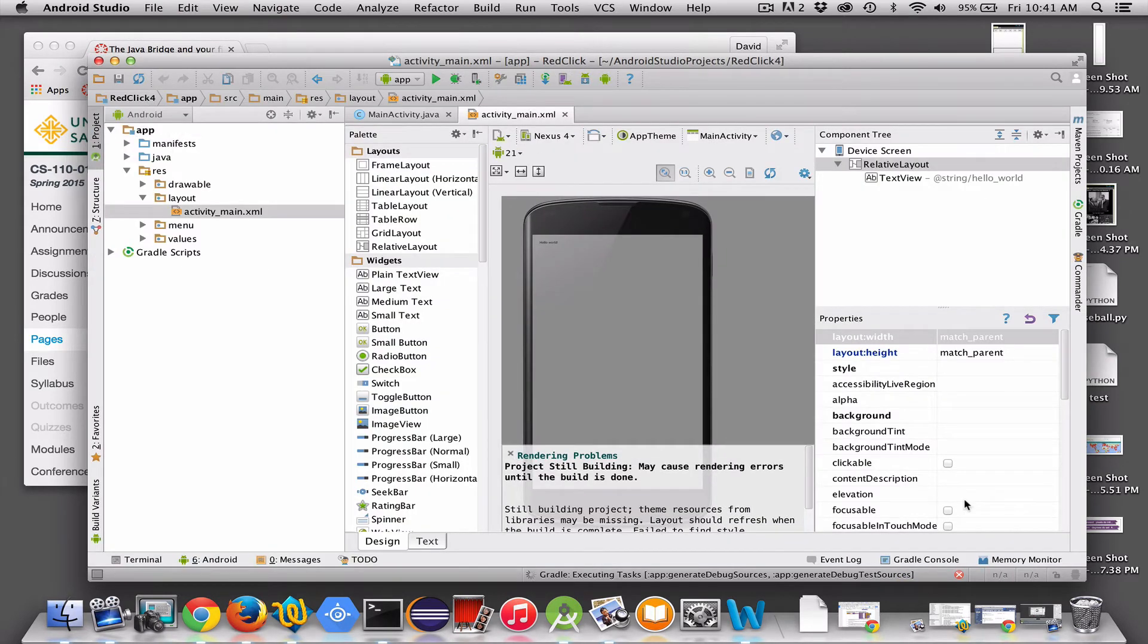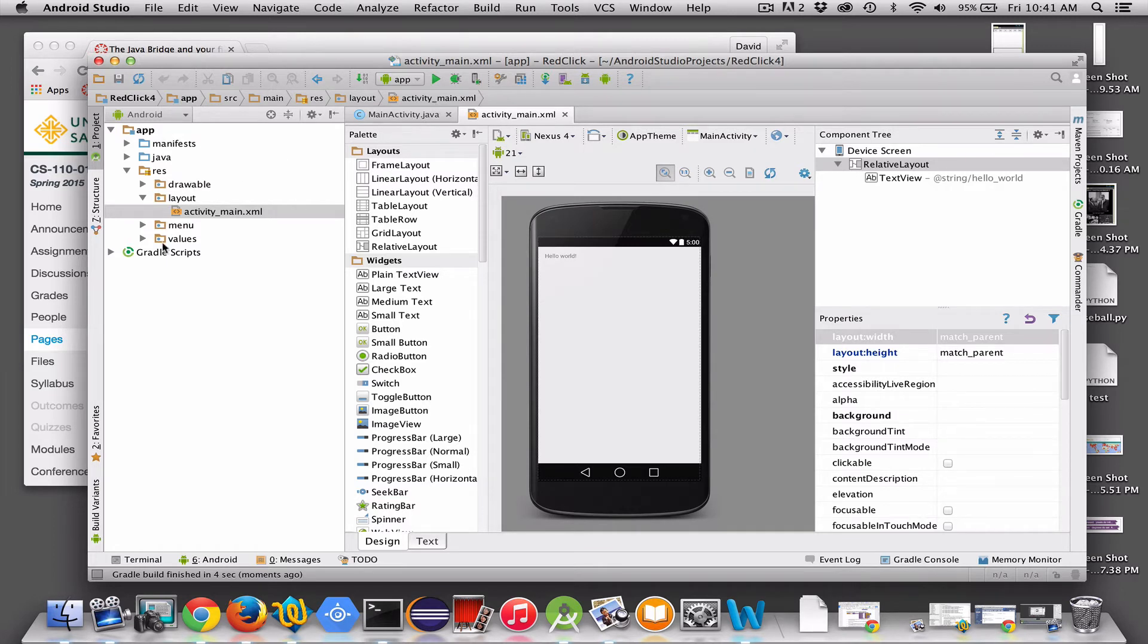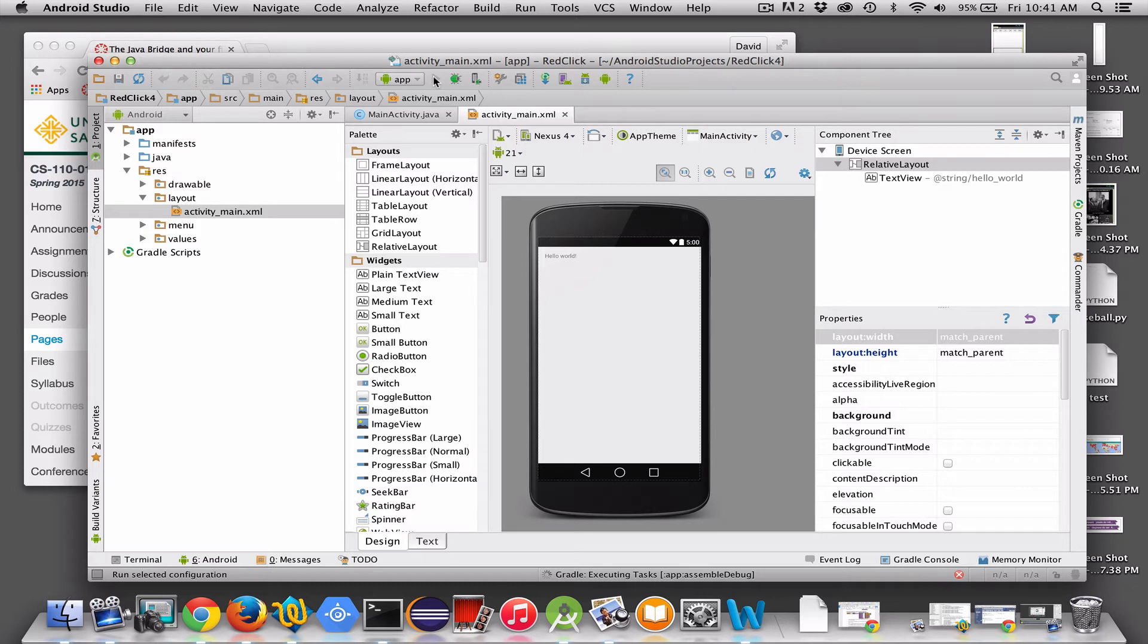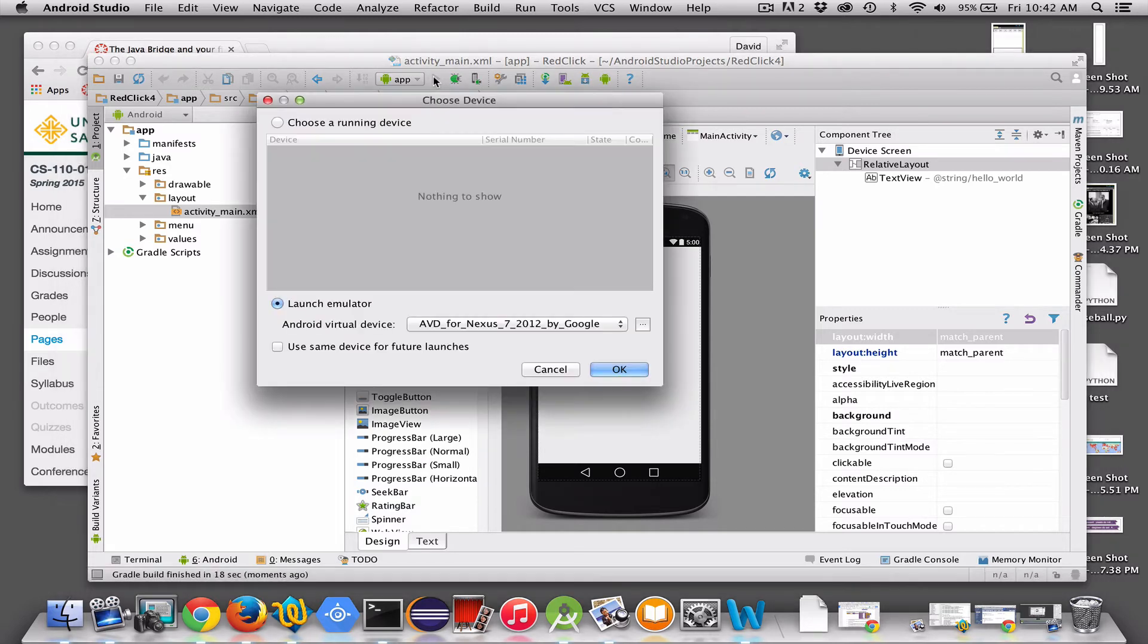And once you've got this thing set up, you can run it. If I click on this green arrow up here, it will run my app, and it's going to ask me if I want to run it in an emulator. The emulator actually takes a while to load, so I just click that, and it's assembling the project for me, and then it's going to ask me, do I want to run it on the emulator. You can also plug in your phone with a USB cord and run it directly on your phone.